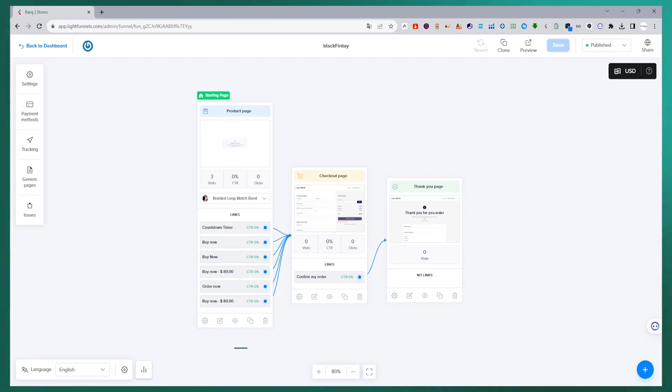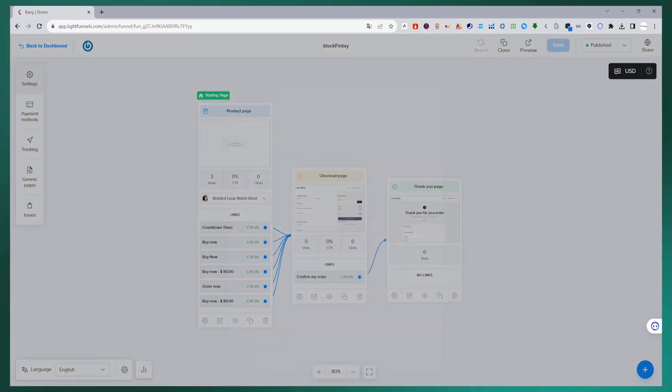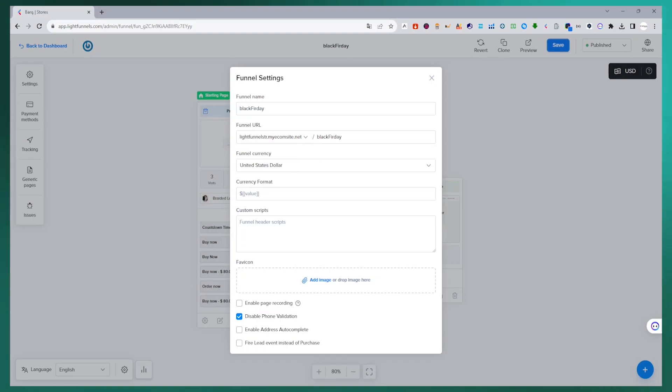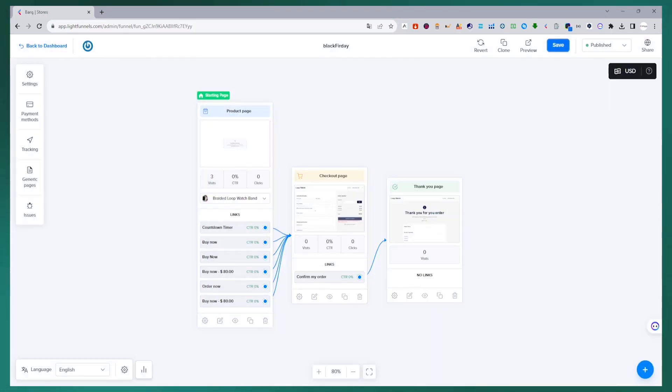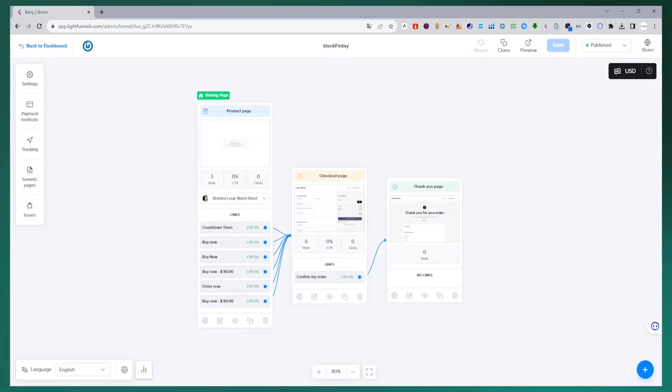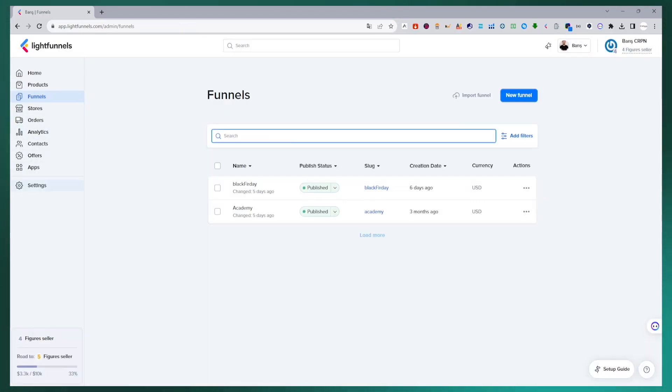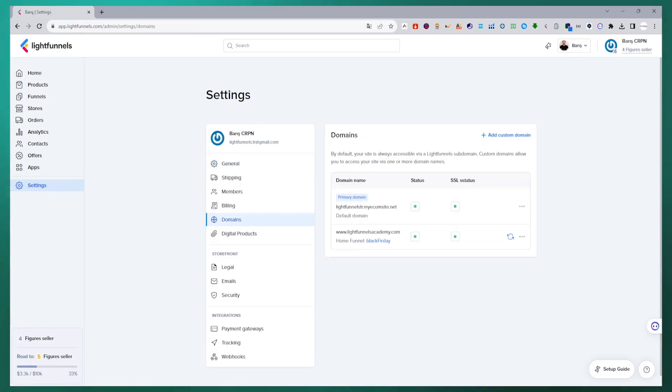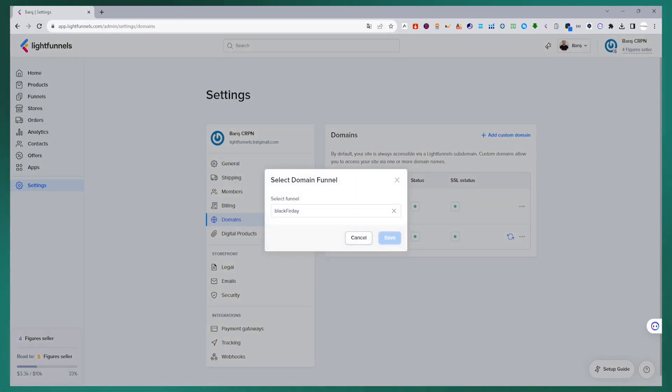Now we will connect this domain to a store. You cannot use a domain name in funnels or stores at the same time. We go to funnel settings. From the funnel URL section, we separate the funnel we just added from this link. We go to the settings and domains section in the panel. From the section where our domain names are listed, we remove our domain name from the funnel we connected our domain name using the set home funnel option. Now our domain name is empty.